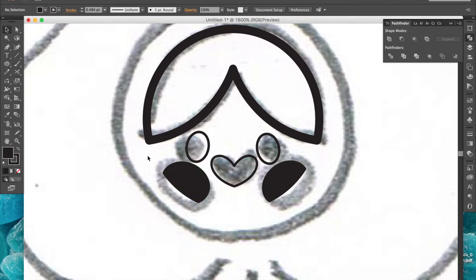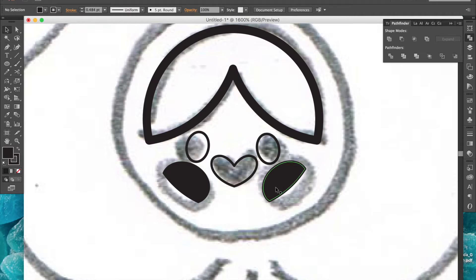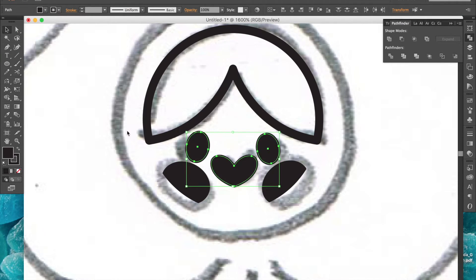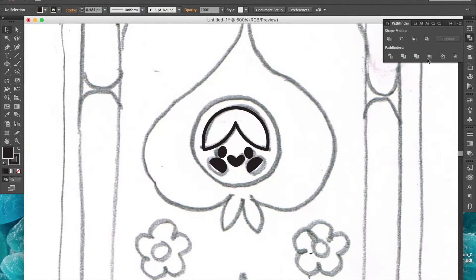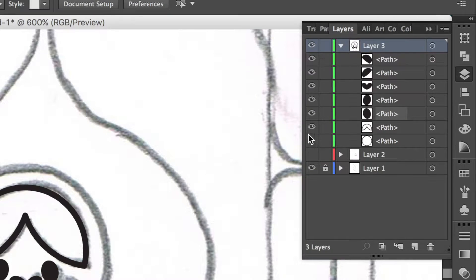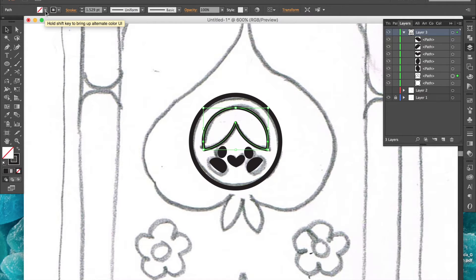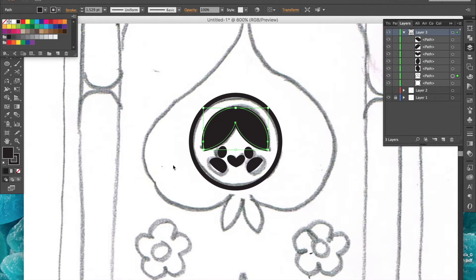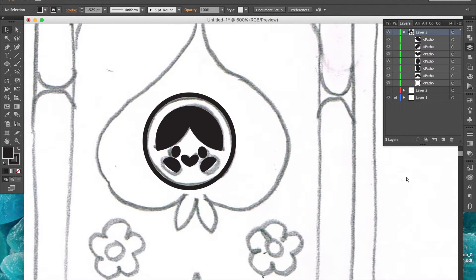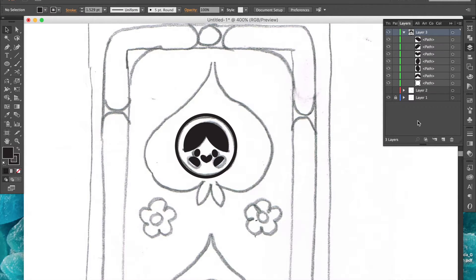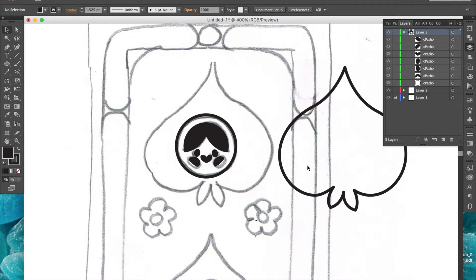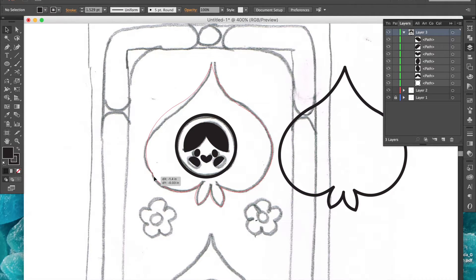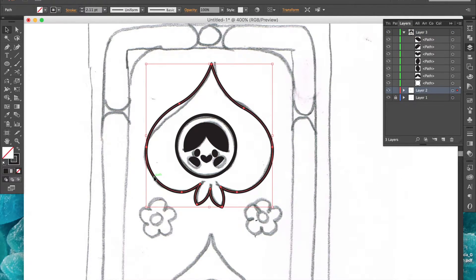Now I have this really neat effect of the blushing cheeks following the curve of the inner circle. For my final design, I need these shapes to have a fill, so I'll just select them and give them all a black fill. Now I can unhide the outer circle and the shape I created in the last video and place it where it belongs. Let me hide my sketch here so I can check on my progress.